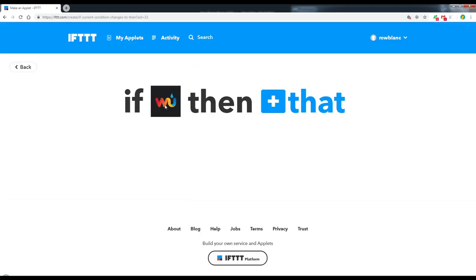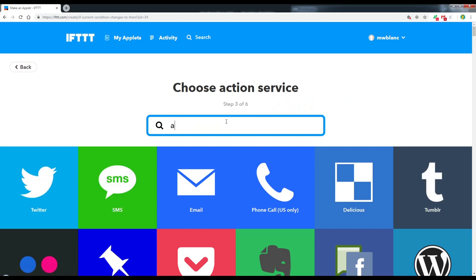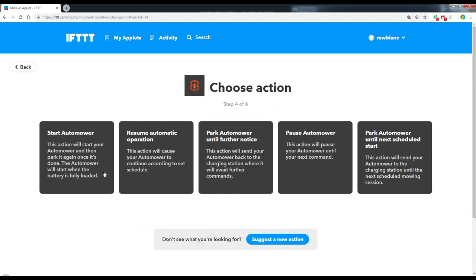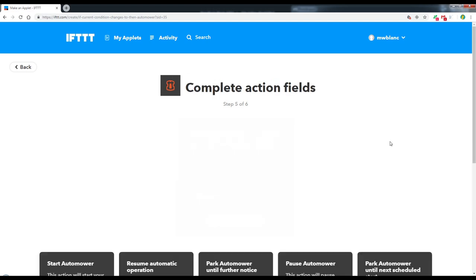So here if the weather changes to rain in my area, then what do we want to do? So click on the plus here. Now we want automower. And here are some of the actions. So what I'm going to do, instead of park automower until further notice, because that won't come out again until I start it, either through the app or manually on the machine, I'm just going to choose park automower until the next scheduled start. So it will start as planned the day after. So let's click on this one.